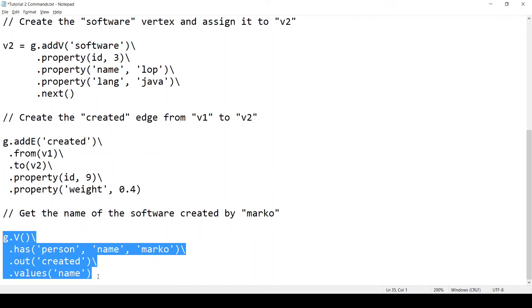Okay, this was the last traversal for today's video. I will upload this text file somewhere and put a link in the video description. I hope you enjoyed this video. Please stay tuned for more graph database and TinkerPop videos. And thank you so much for watching and see you next time.